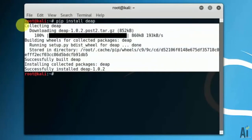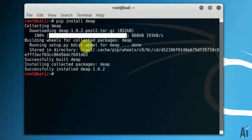That's it in this video on installing DEAP. Thank you for watching.